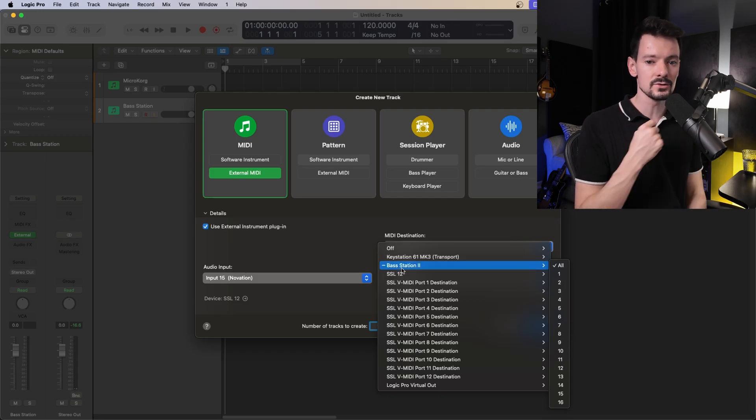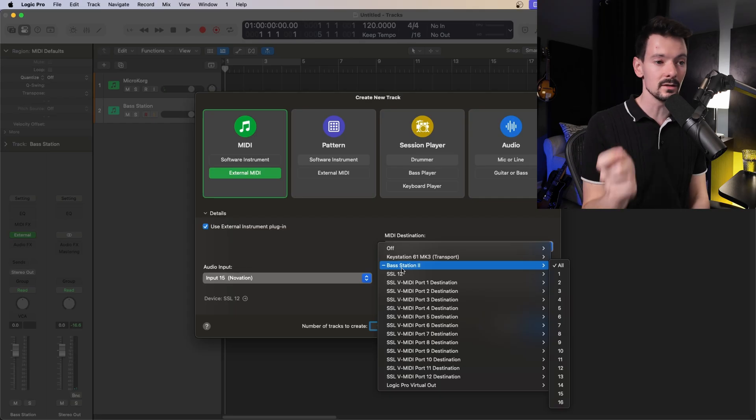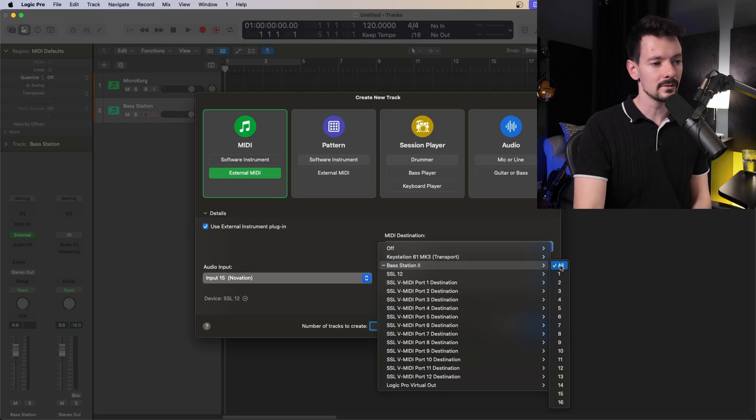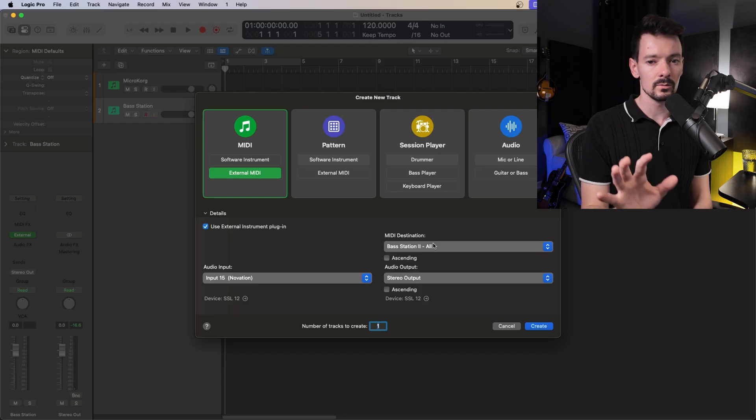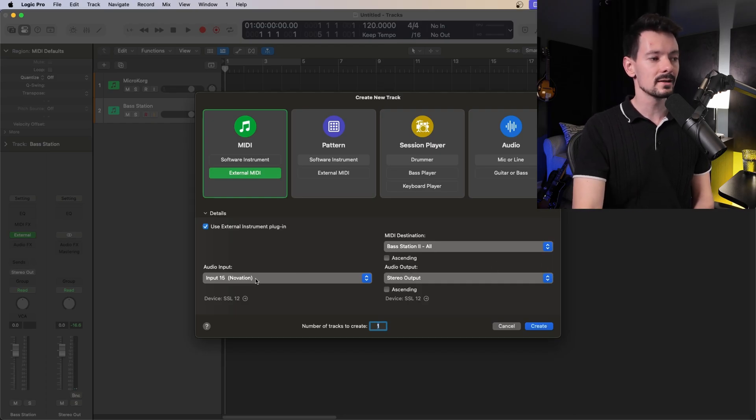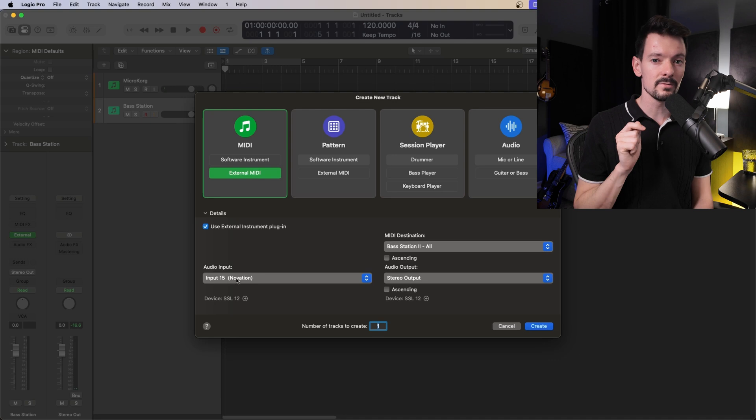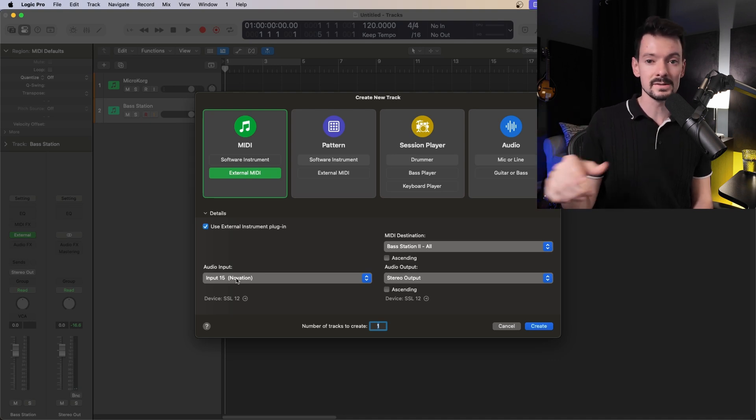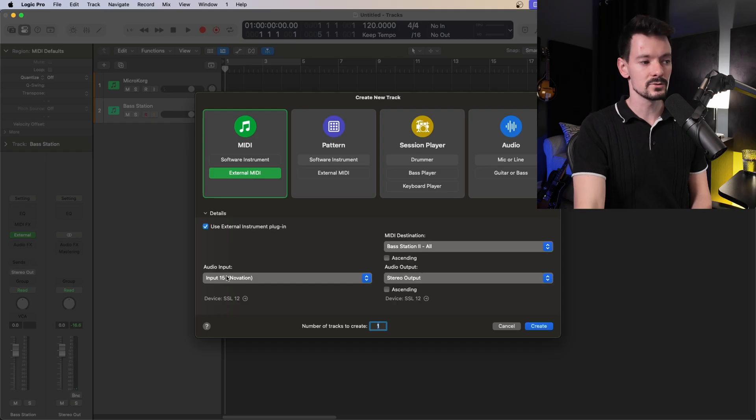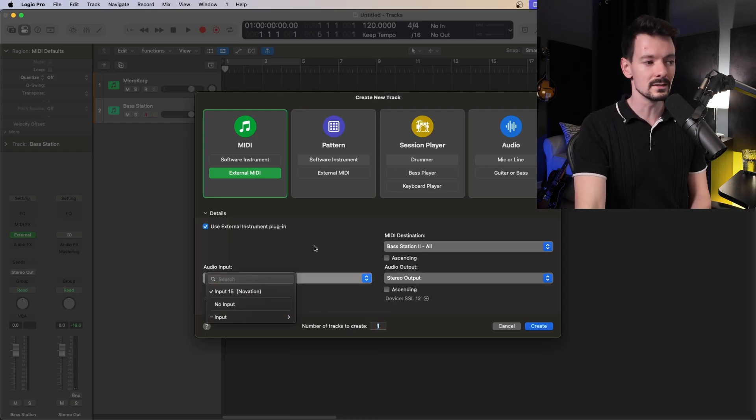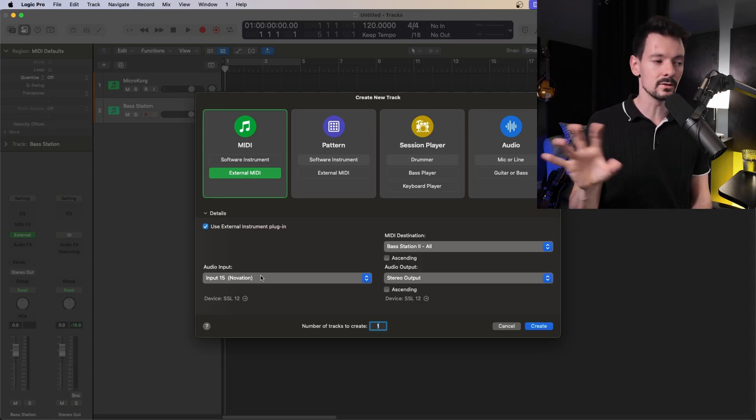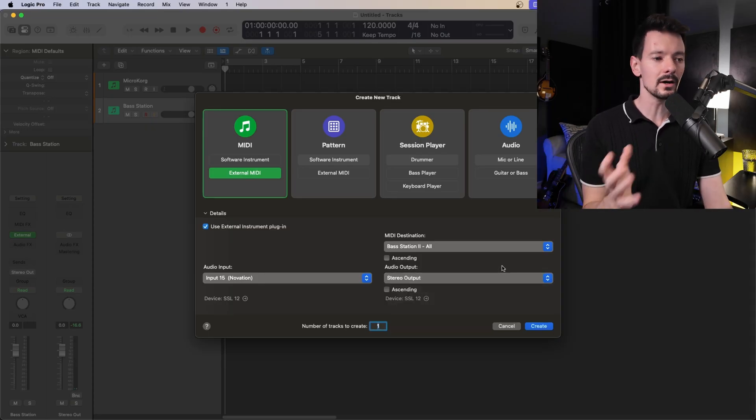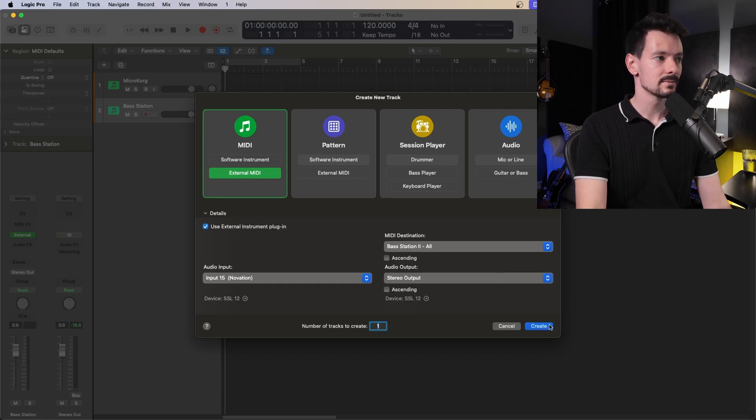So for now, I'm going to work with the bass station. Again, it's behind me plugged in via USB. And I'm going to hit all for now. And we'll get into MIDI channels in a minute. And then you want to select an audio input. So wherever that audio output from your synth was plugged into your audio interface, whatever channel you chose, that's what you're going to want to select here. So for me, I'm in input 15. It's going to be whatever you set on your end. And then here, the audio output can be your stereo output. Keep that simple. And then go ahead and hit create.